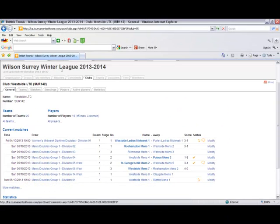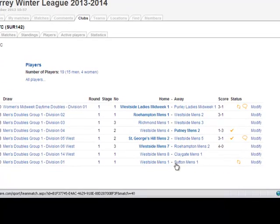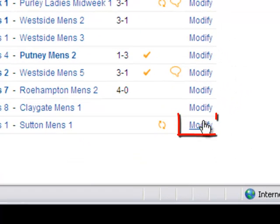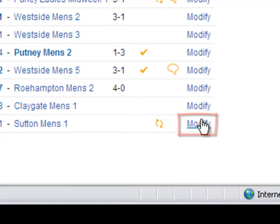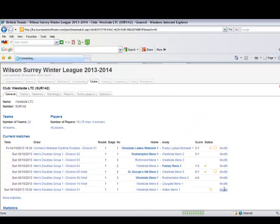The next screen will show all team matches that your club are actively involved in within that competition. In this example I am entering a men's first team fixture, so find the correct match and click on the modify button to the right hand side of that match.